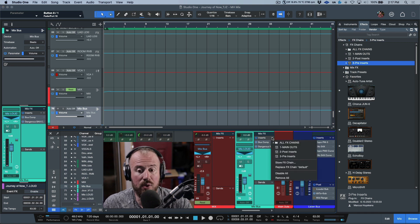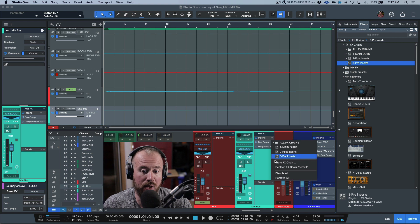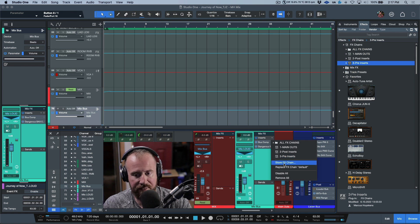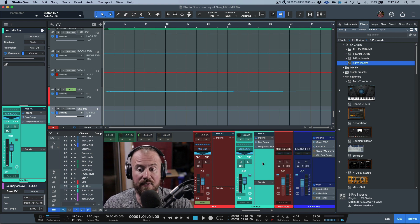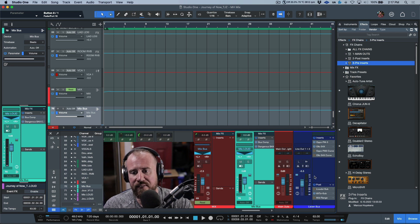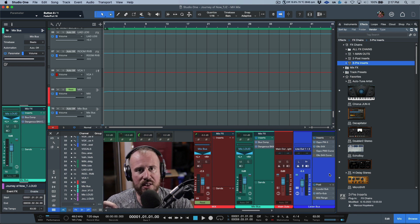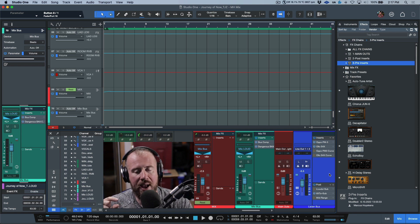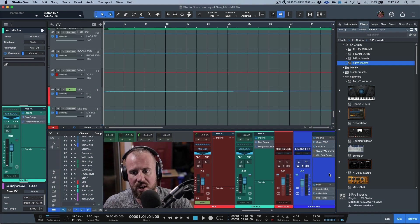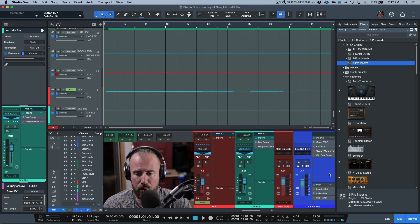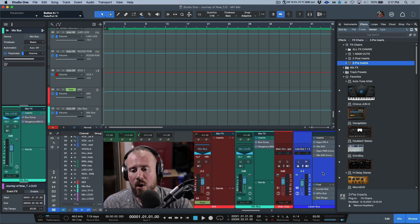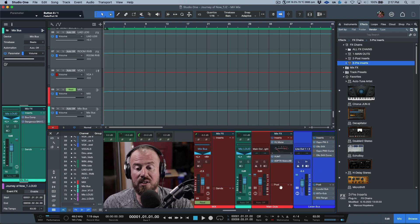Once you have a signal chain in Studio One and you want to store it, you can store a whole entire signal chain by going to 'Store Effects Chain' and give it a very specific name. When it comes to the listen bus, I have two different areas: the pre inserts and the post inserts. There's no specific reason why certain plugins are in post versus pre, other than I wanted visual separation.